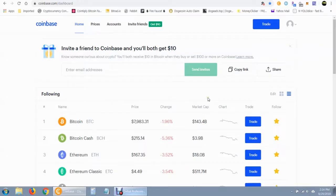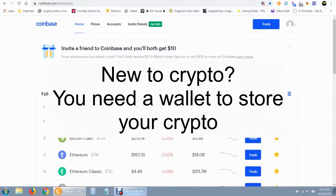Hey everybody, welcome to my video. Today we're going to talk about ways to earn more free cryptocurrency, and we're going to be talking about this platform called Coinbase.